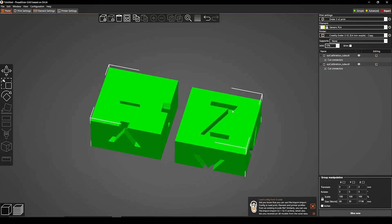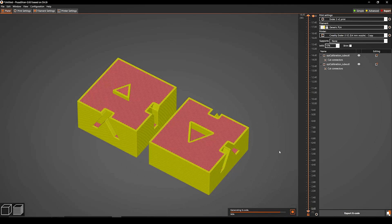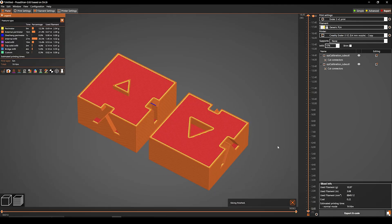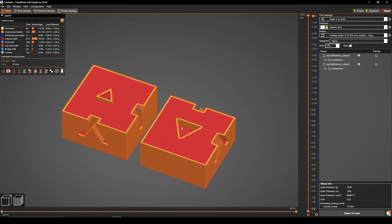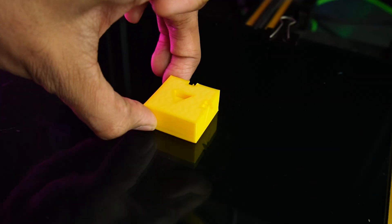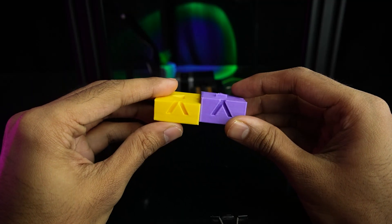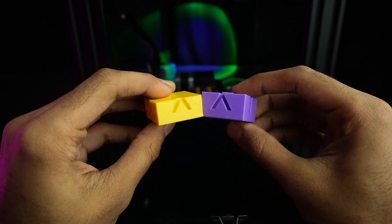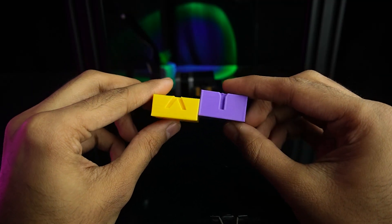As you can see, it cuts the object accurately with a connector. Just slice it and print it. See the result, it's accurate.